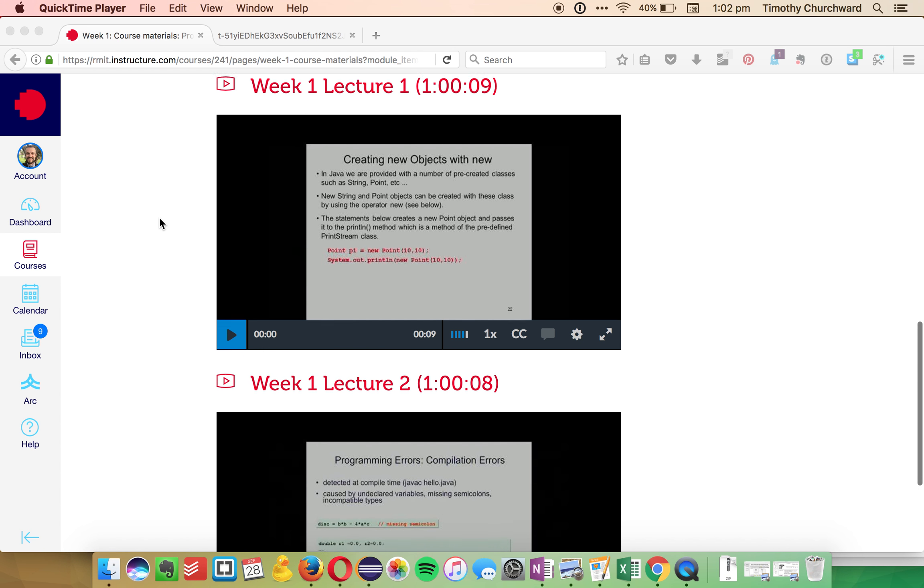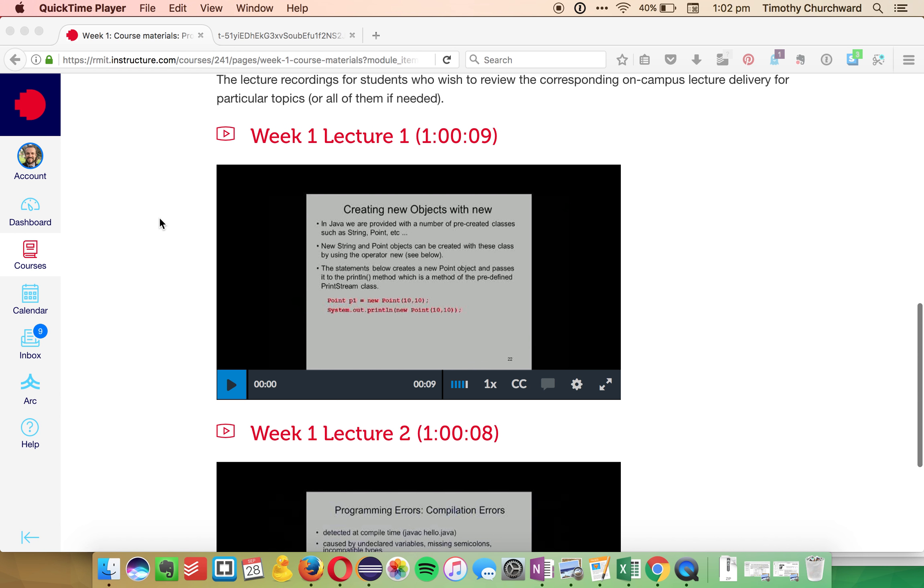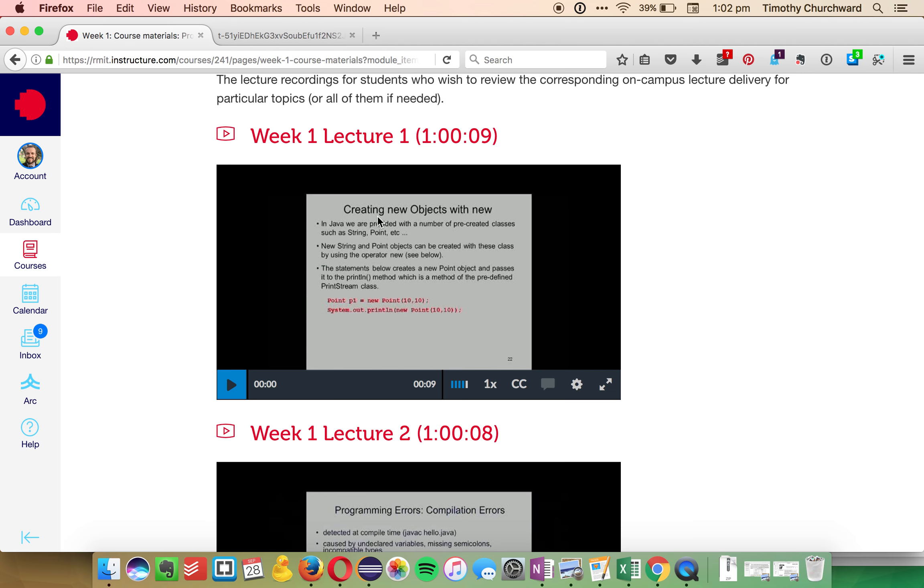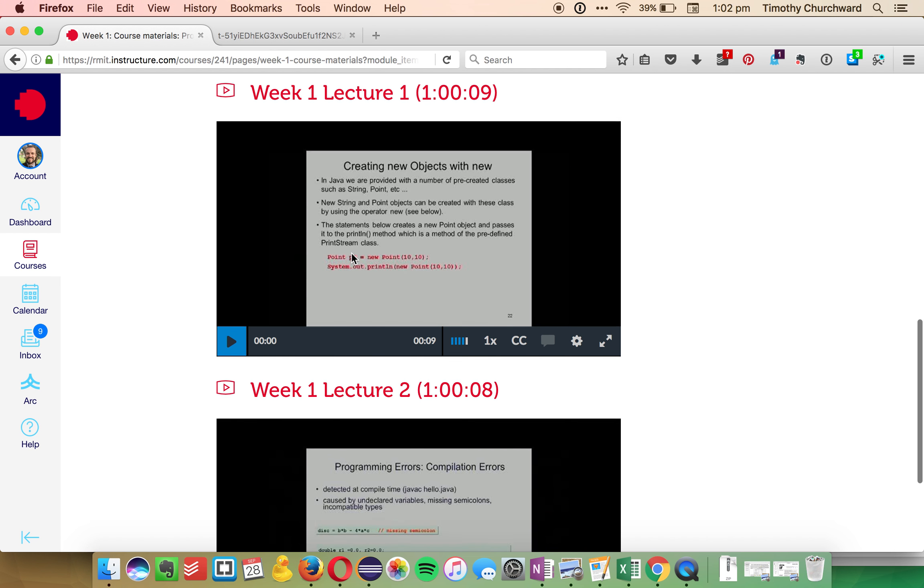A quick video on how you can download lecture videos from RMIT's Canvas. First thing we want to do, we want to be using a modern browser like Firefox, Opera, or Chrome. I wouldn't try your luck in Edge, IE, or Safari.